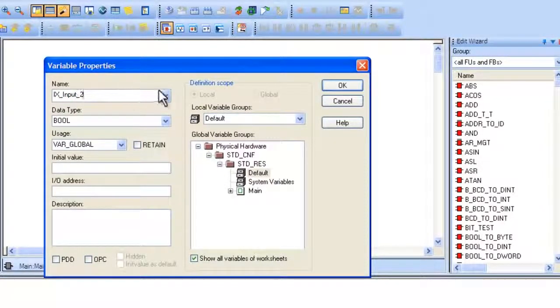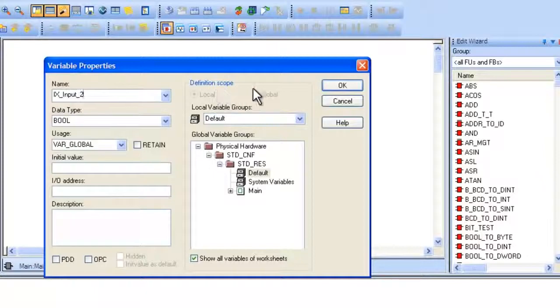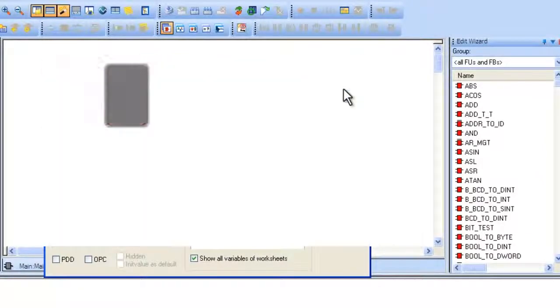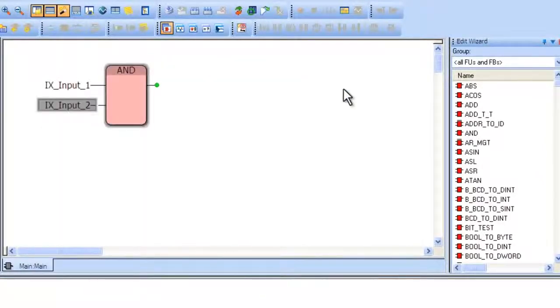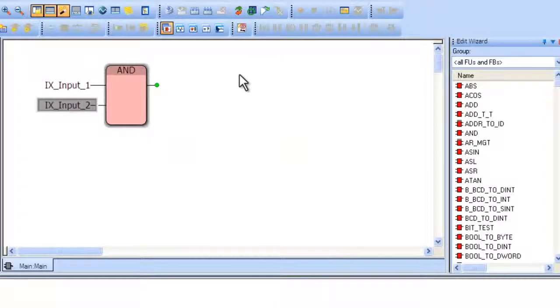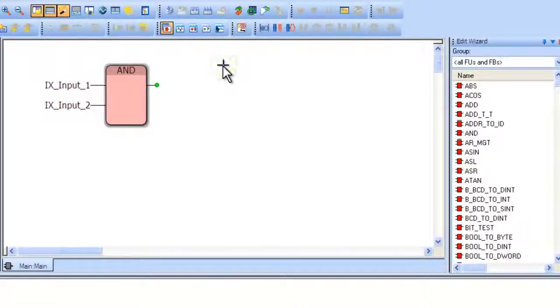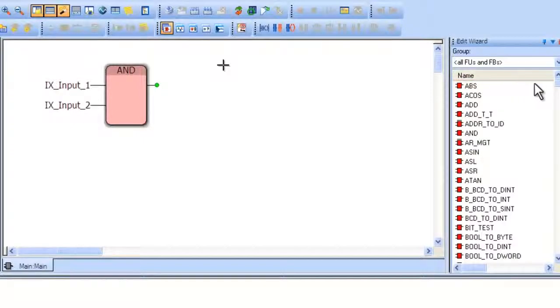Now we will implement a TON block. As before, click on the worksheet. Then find the function block labeled TON.